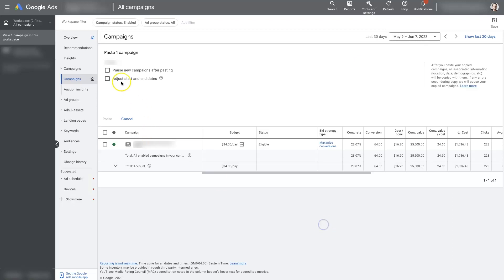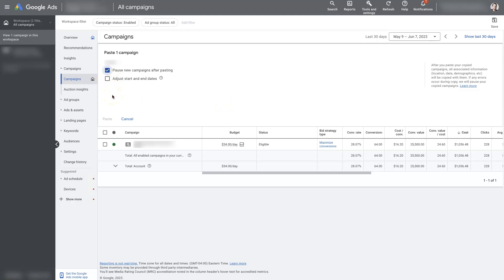And then from there, it's going to give you some options — pause the new campaign after pasting. So that's often something that I'll select. You can also adjust the start and end dates if you have a campaign that's running with start and end dates. Select whichever options you want properly here, and then you'll be able to just click the Paste button right here. And that is going to paste your campaign, which is more or less duplicating the campaign.